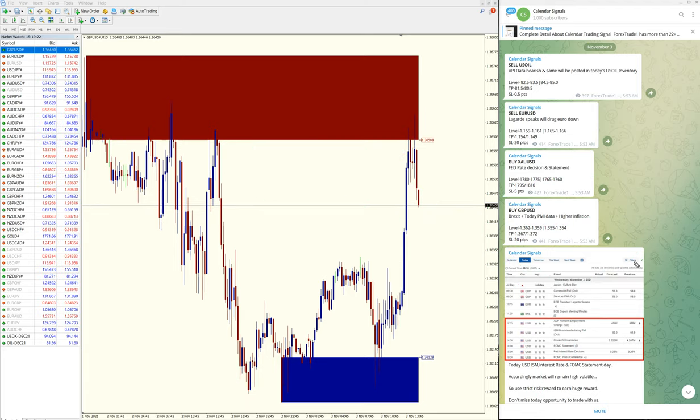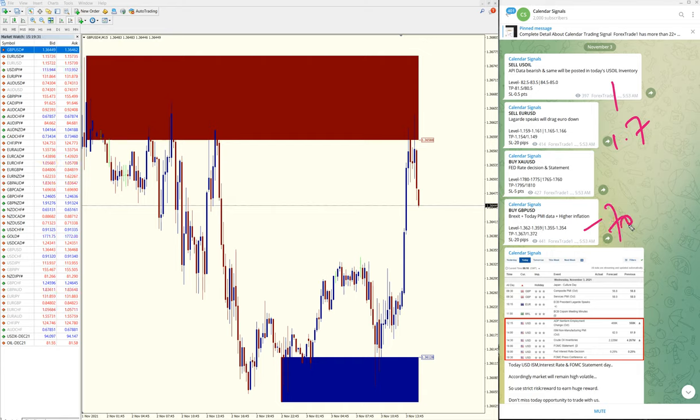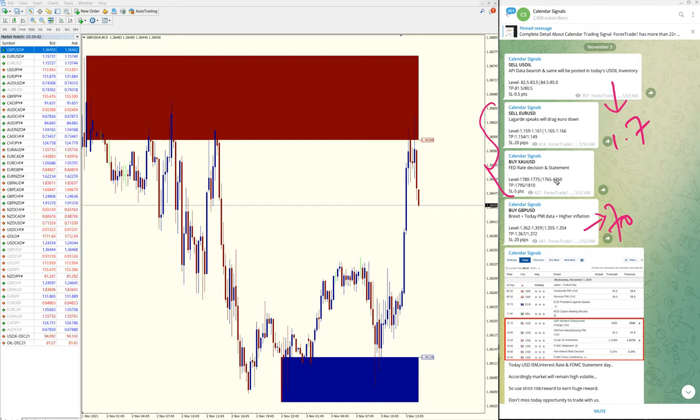Hope it will reach our target 2 as well. So as of now, 1.7 points on oil and 70 pips on GBP USD. XAU and Euro yet to perform as of now. The given target also reached on sell US oil and buy GBP USD, the first target.